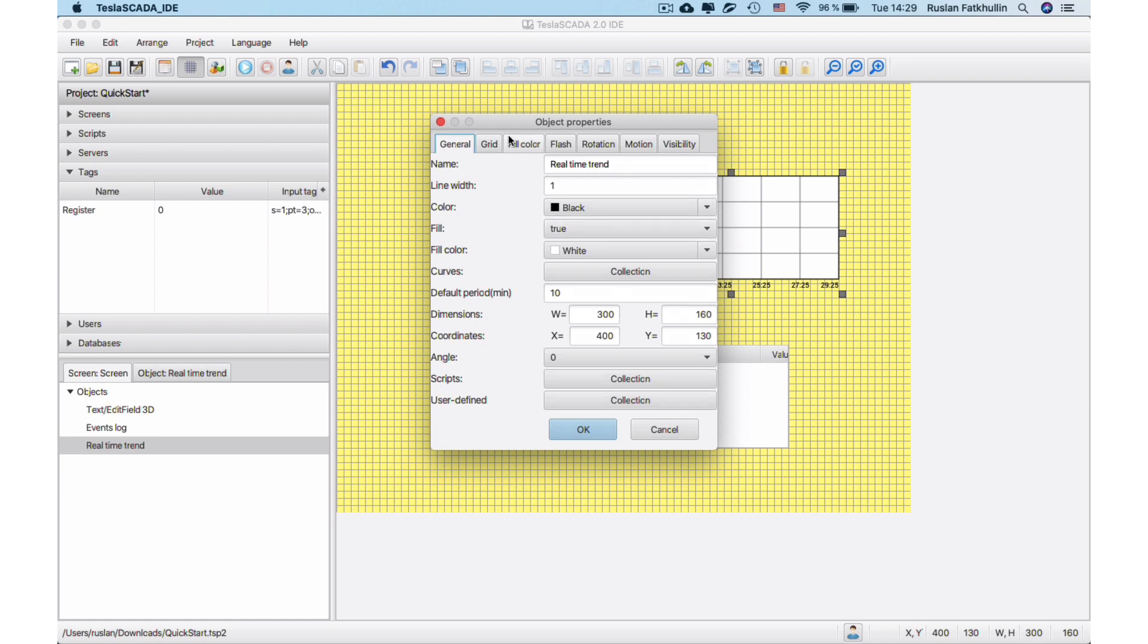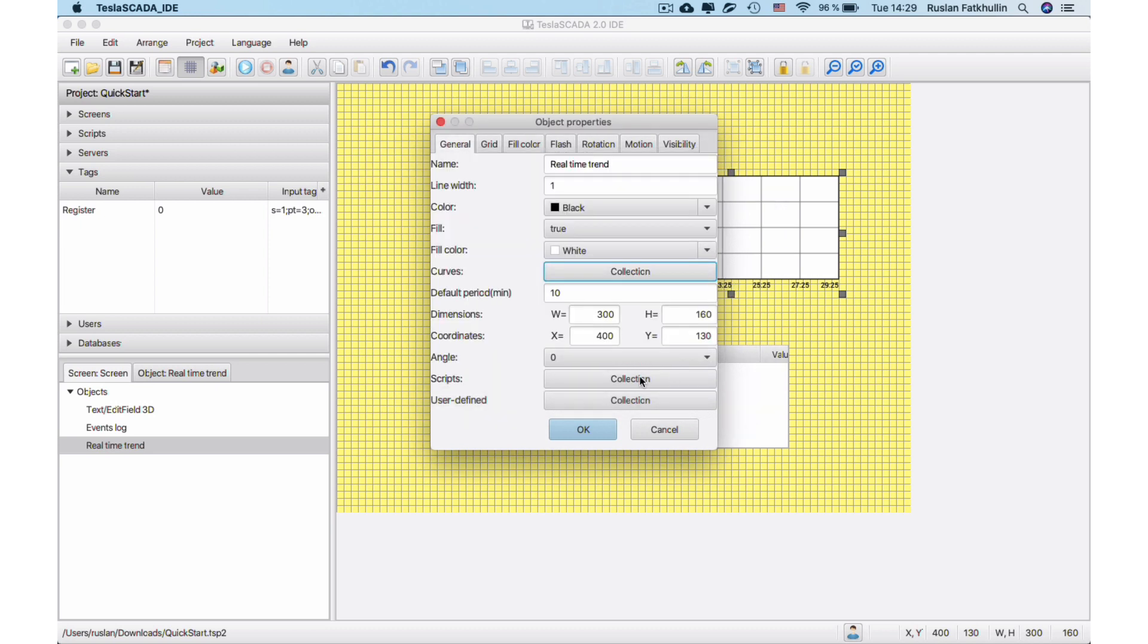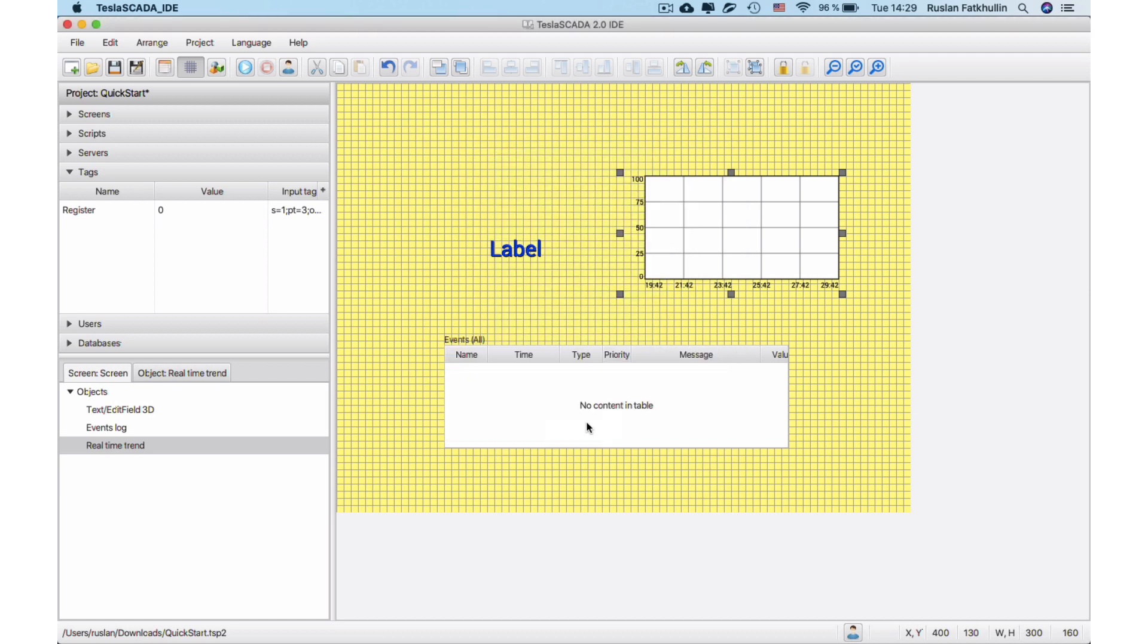To add curve, let's open Trends Properties and click Collection button. Let's add our tag by clicking button. Close Trends Properties by clicking OK button and save project.